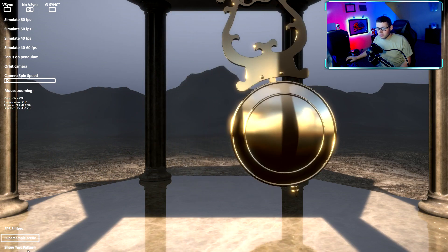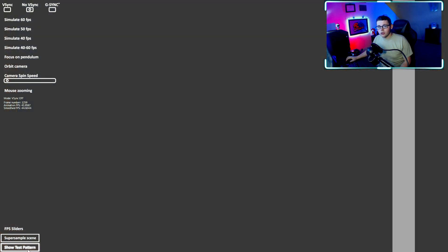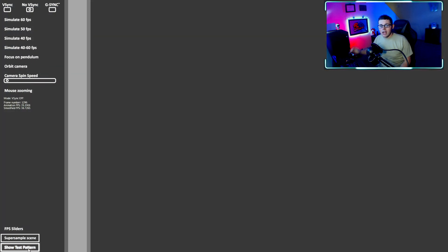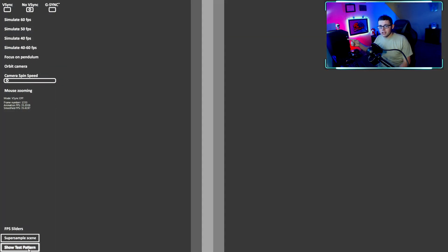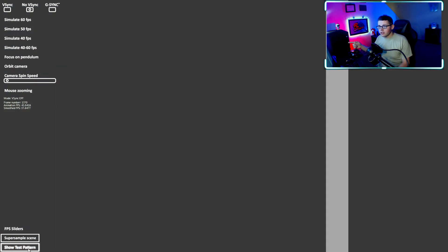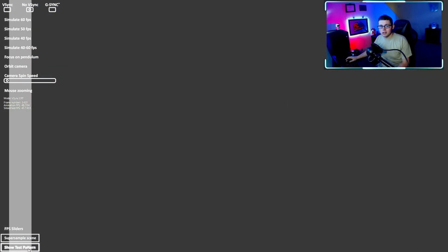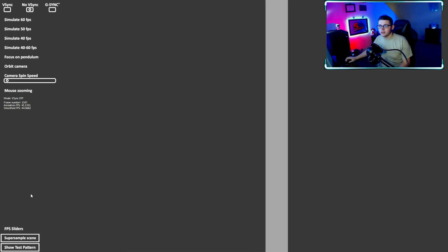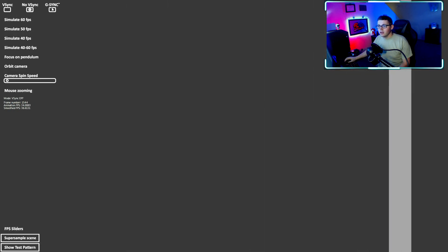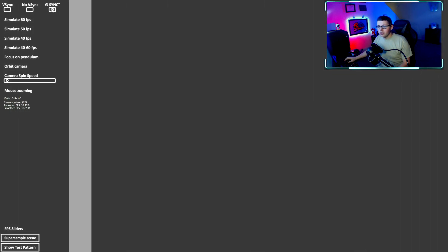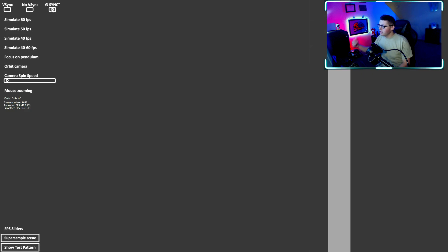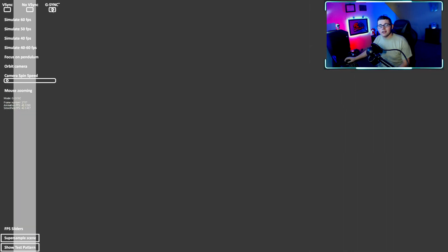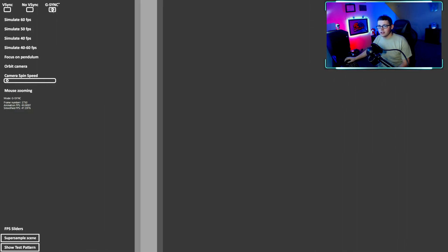If you want to see a real difference, go to show test pattern and this little bar is going to be running across the screen just like it normally does and you're going to see a lot of little screen tears. Enable G-Sync and boom, nice and fresh.